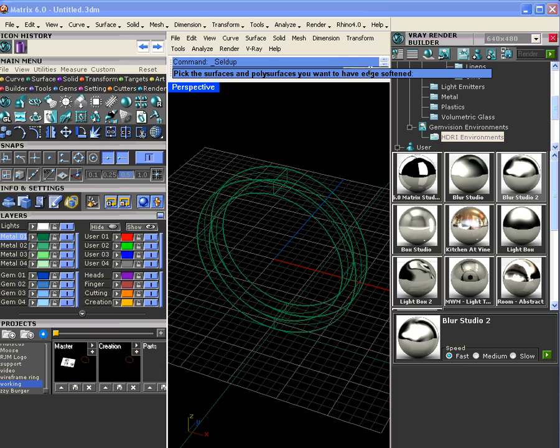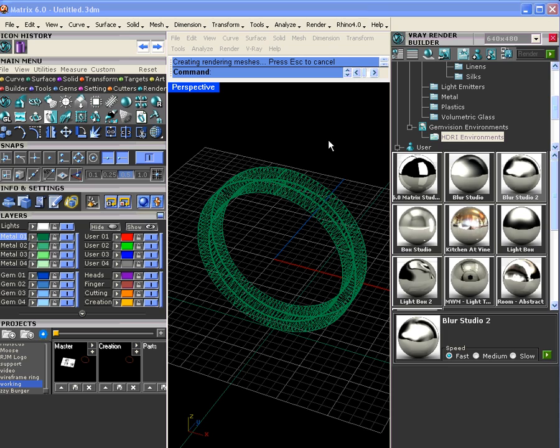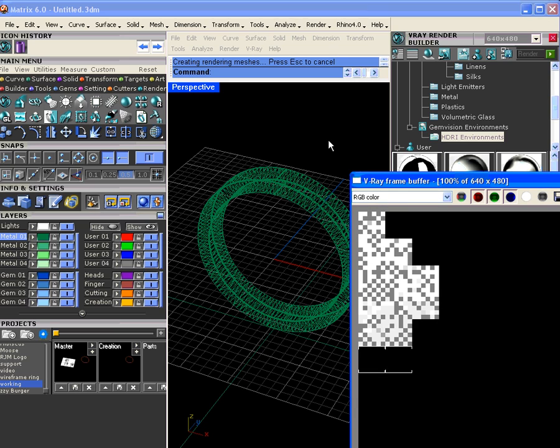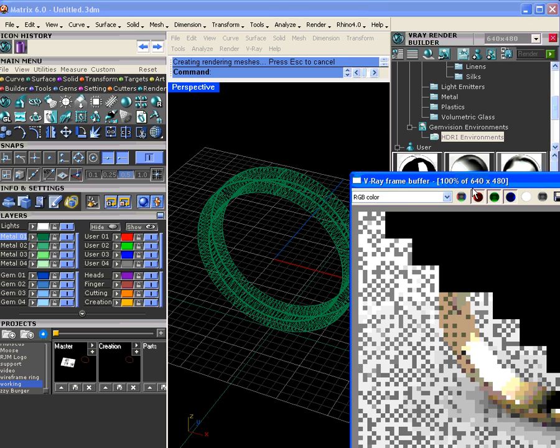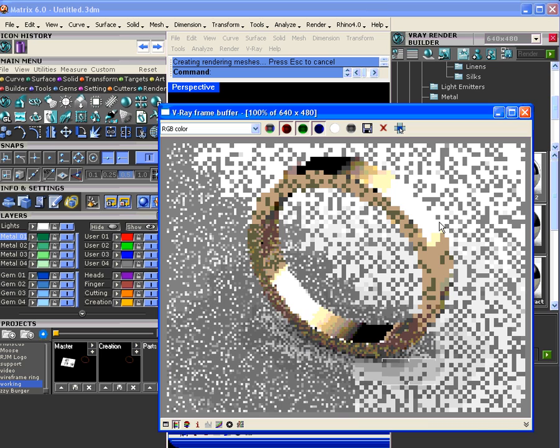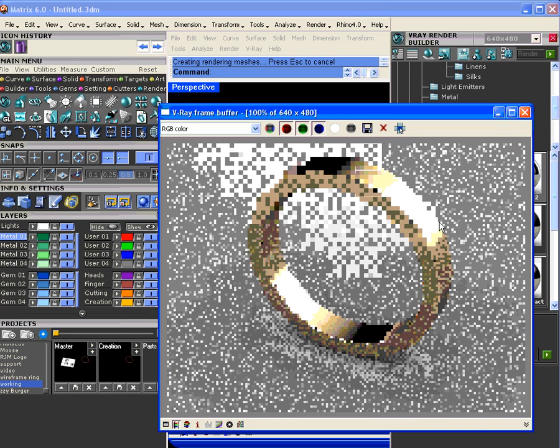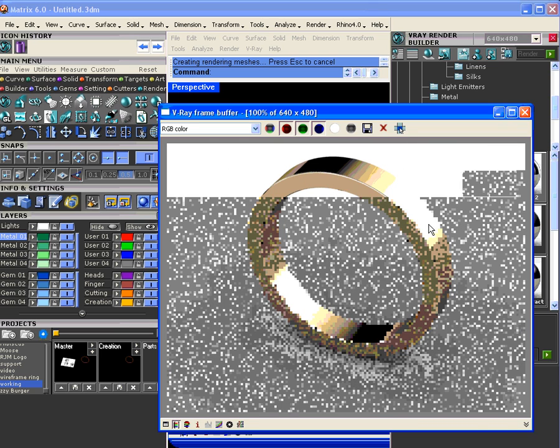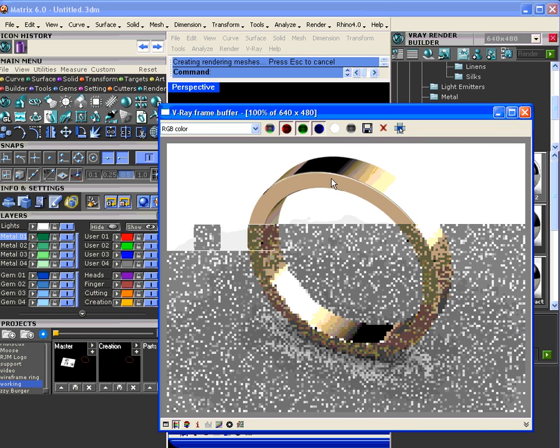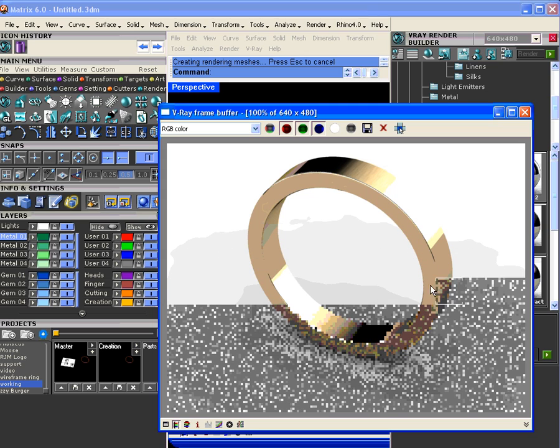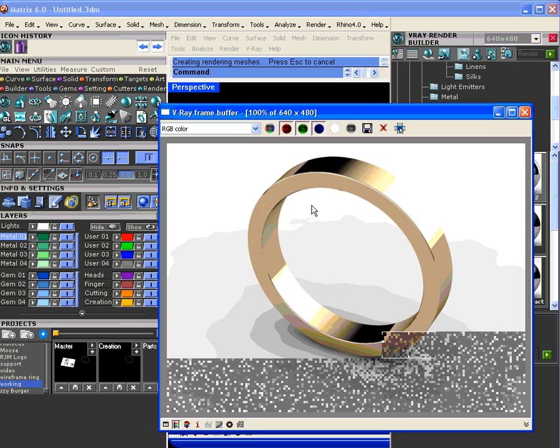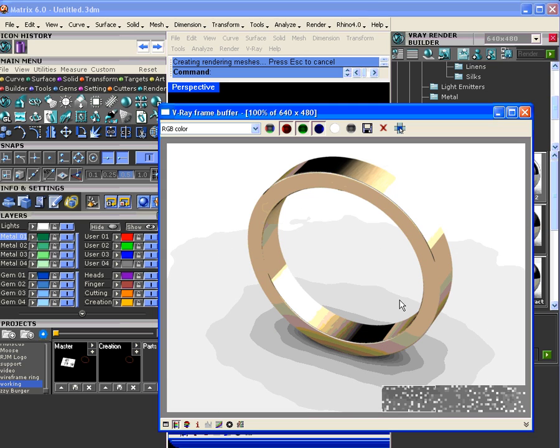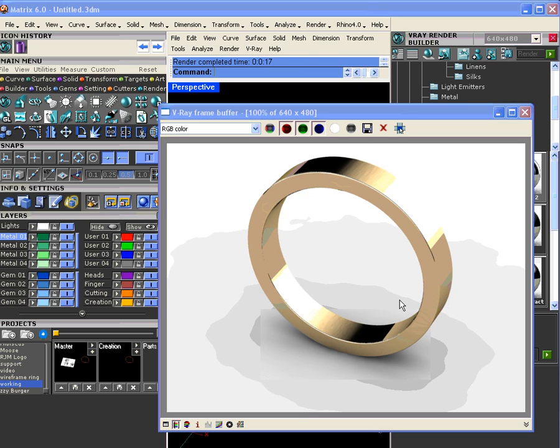Now if we hit go and watch the command line, it says pick the surfaces and/or poly surfaces that you want to have softened. You just click on it and hit enter. The program will then mesh it, put the material back on, and as you can see, the edges is softened. No filleting involved whatsoever.